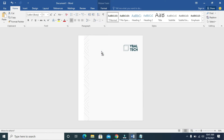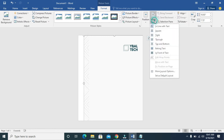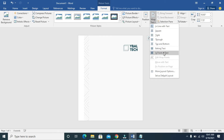You can increase the size so it will fit the page if you want. Let me increase the size right here. When done increasing the size, just click on it, then click on Format, then click on Text Wrap, then click on In Front of Text.